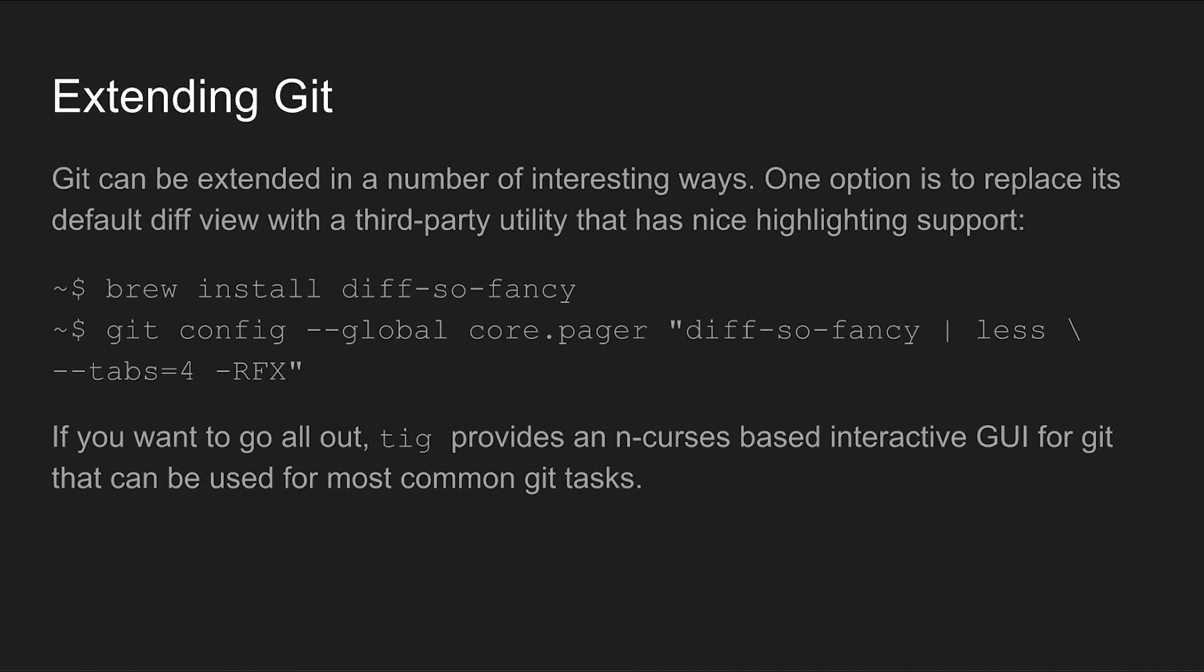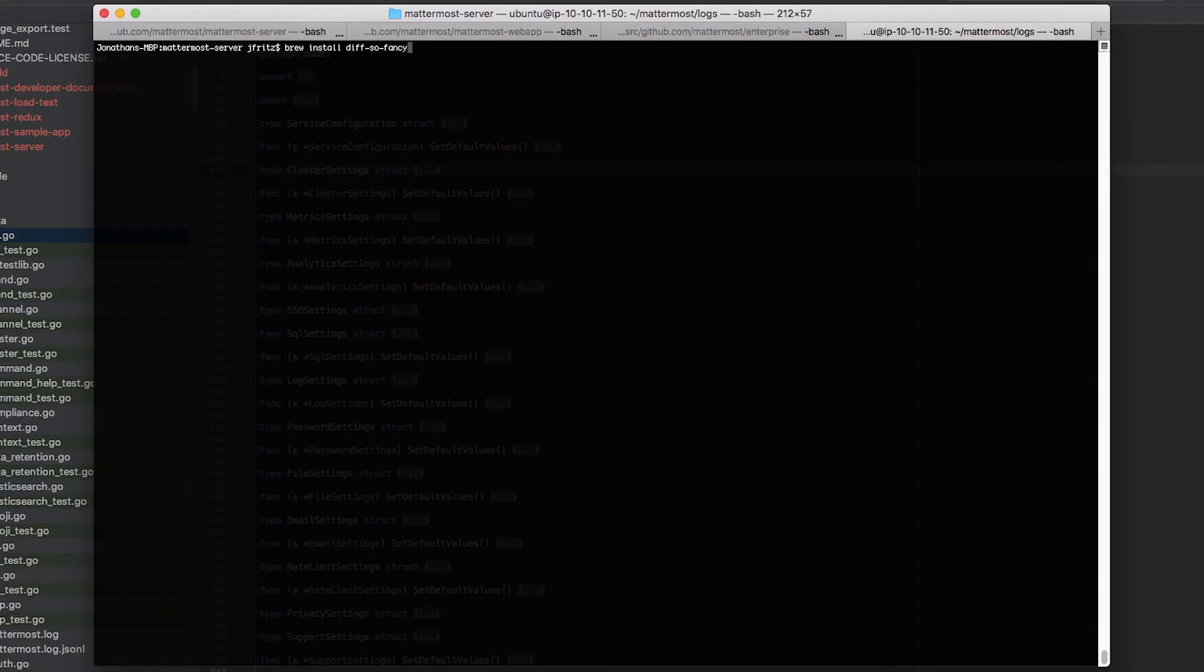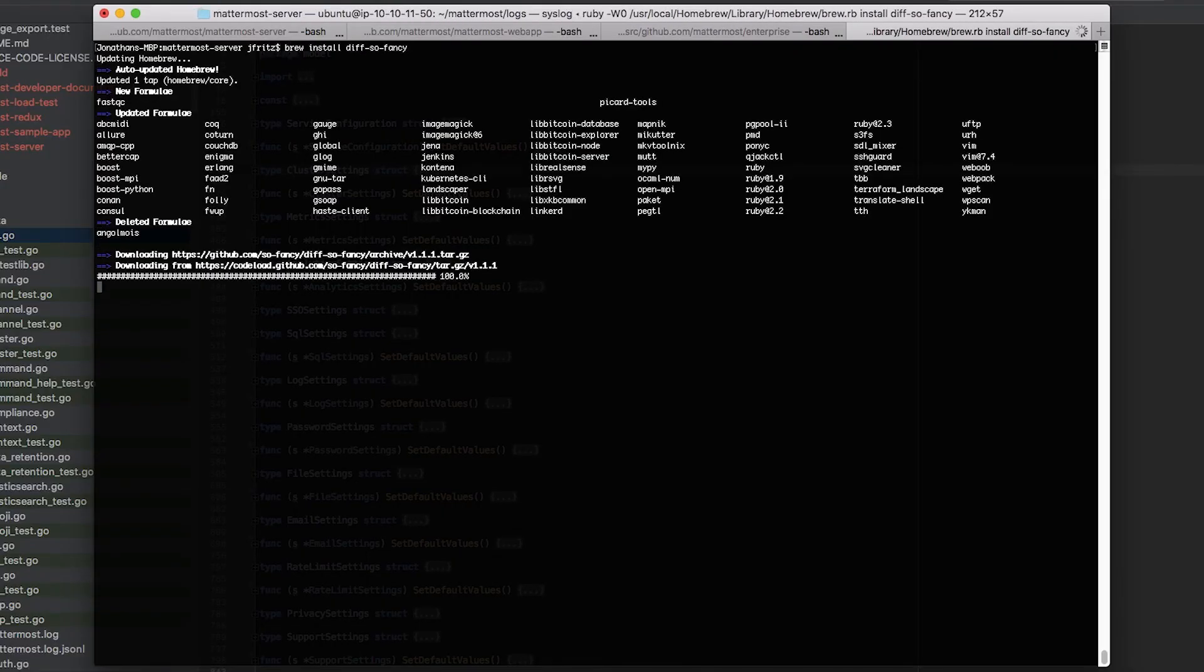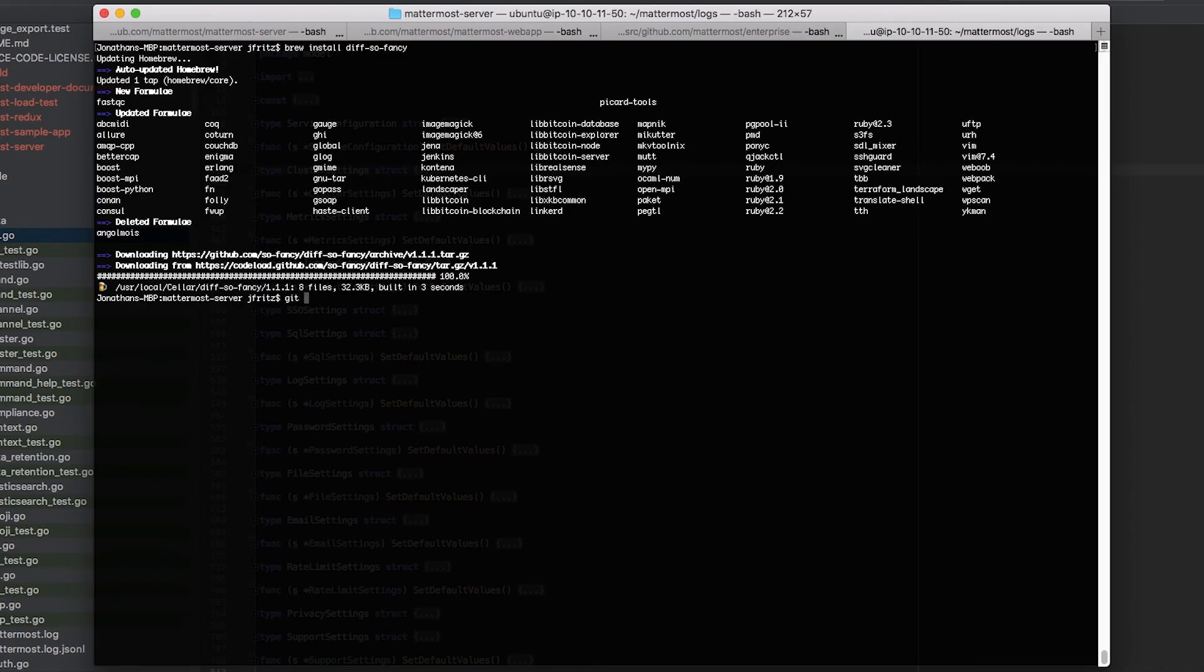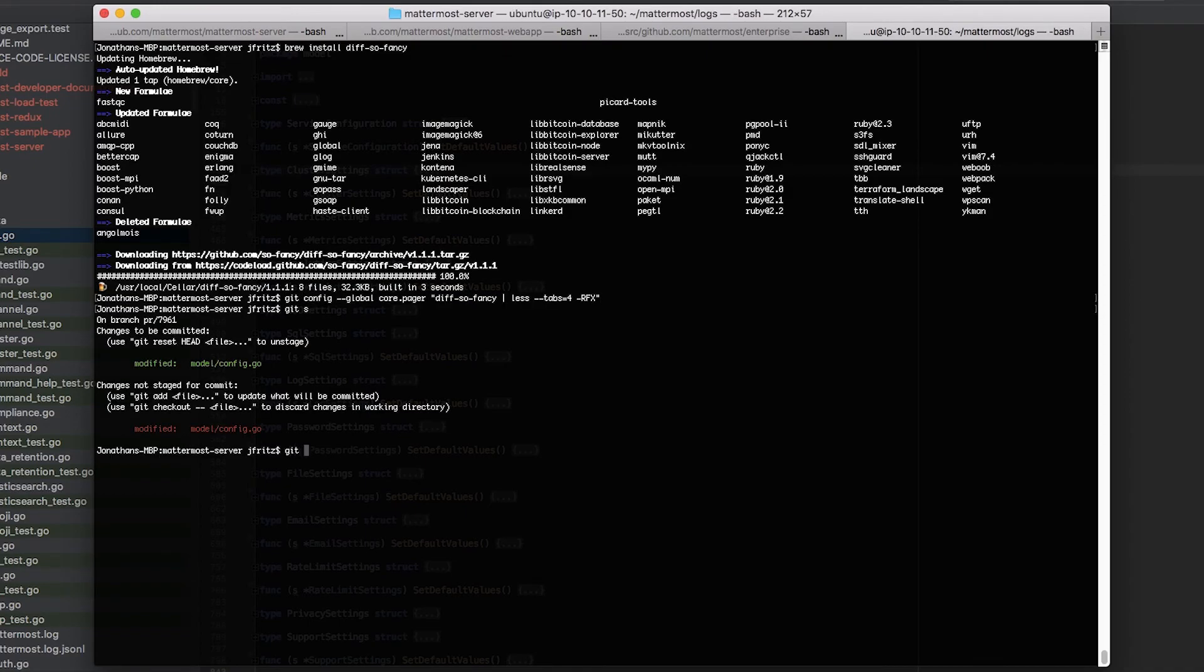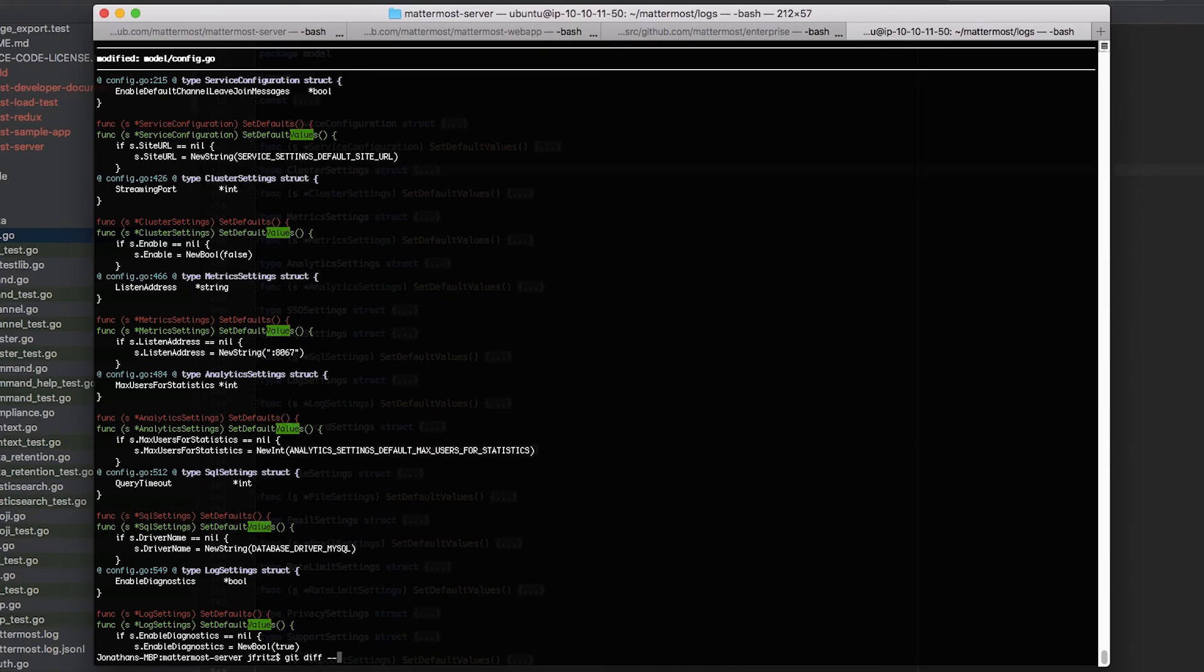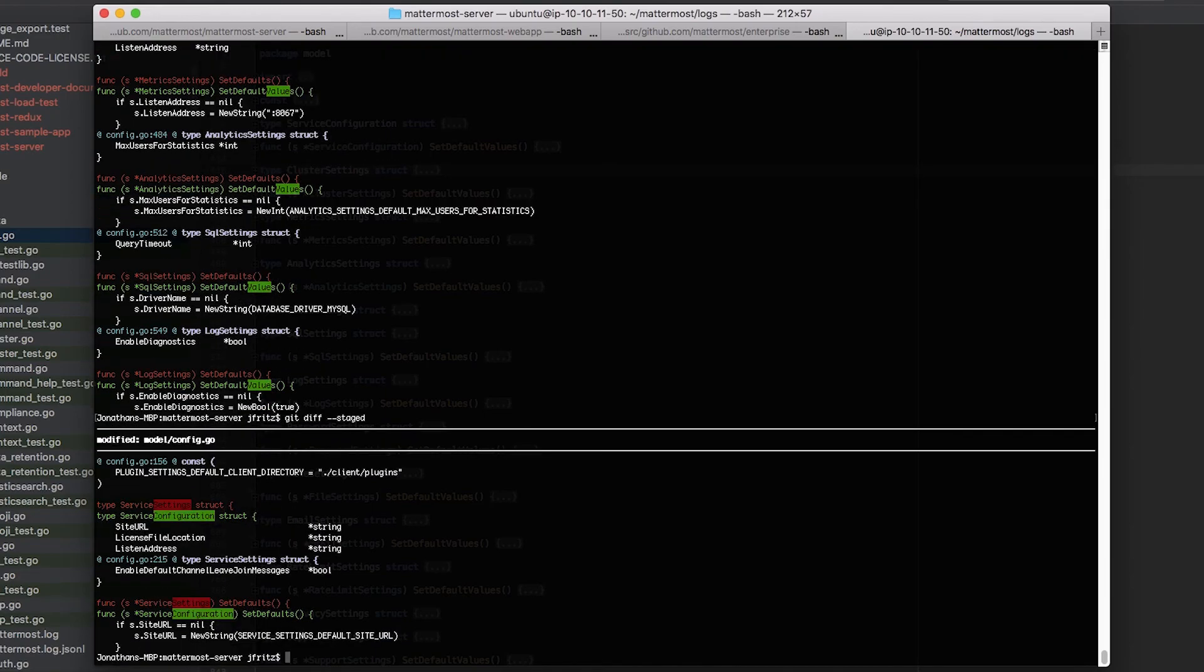Another way to extend git is to integrate it with third-party utilities. One project that I really like is diff so fancy, an open source project that provides a cleaner easier to read diff viewer for git. After installing it you just update your git config to set diff so fancy as the default pager and git will pipe the output of commands like diff and log through it before passing them on to less. If you wish you can even install an interactive application called TIG that replaces the git command line entirely. The bottom line here is that git is incredibly customizable and can be adapted to suit your workflow whatever that may be.